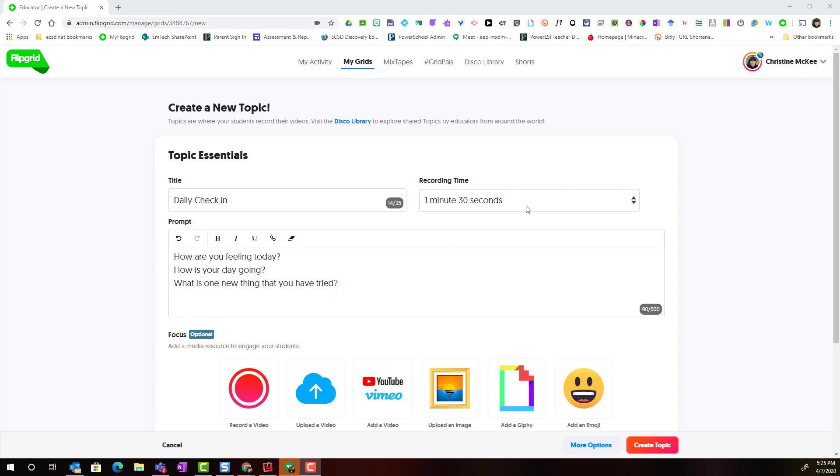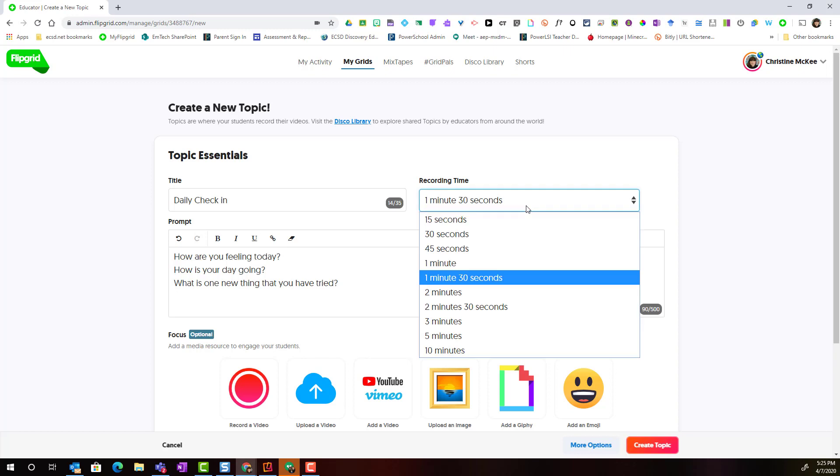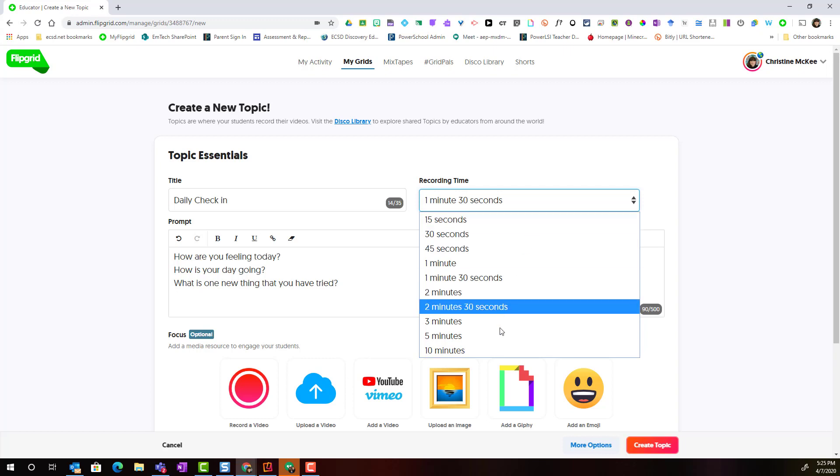As well, I will set the recording time. Notice that it can be as short as 15 seconds or if I'm looking for more of a tutorial, maybe I want to set it as long as 10 minutes.